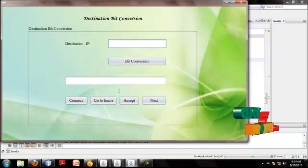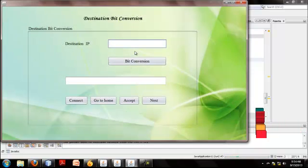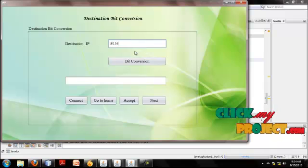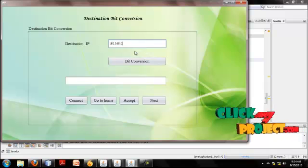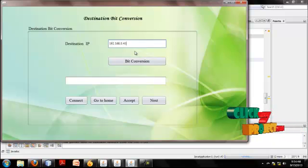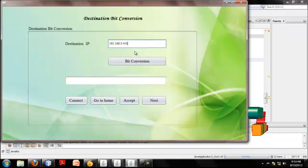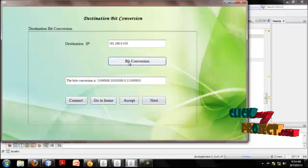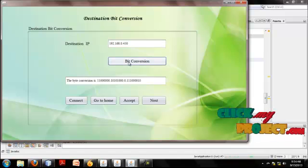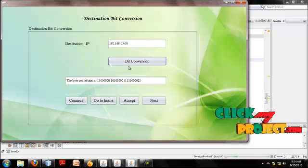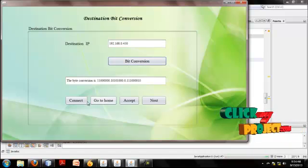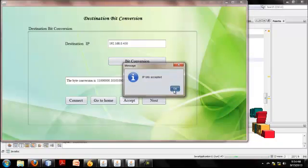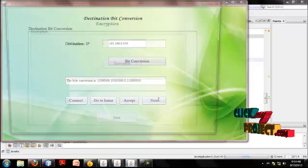Go to Business Network. I enter the destination IP. Bit conversion. The destination IP address is generated as bits. The IP bits are accepted. Next.